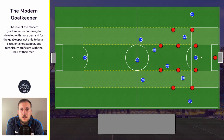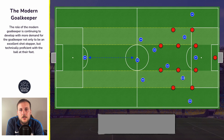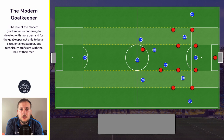Another key component of the modern goalkeeper's game is we are seeing more goalkeepers act as a sweeper keeper. This is a result of teams choosing to press more often and using much higher defensive lines. This increases the distance between the defensive line and the goalkeeper, and it opens up a large amount of space that can be quite easily exploited should the opposition win the ball and quickly attack that space. This means the goalkeeper is required to protect this area, so we're seeing goalkeepers take up much higher starting positions so they can intercept any long balls the opposition might try to play into this area for an on-running attacker.